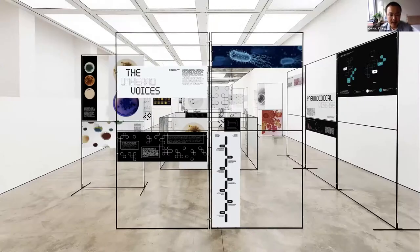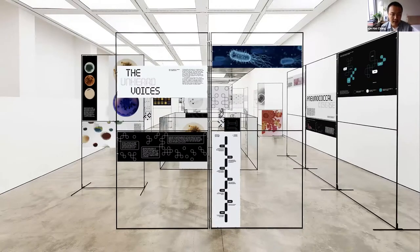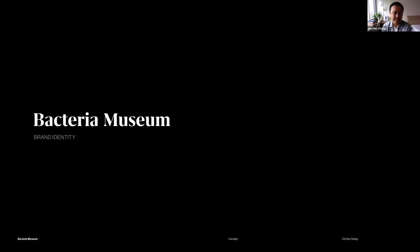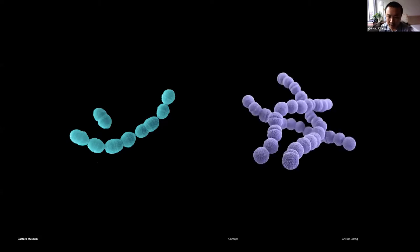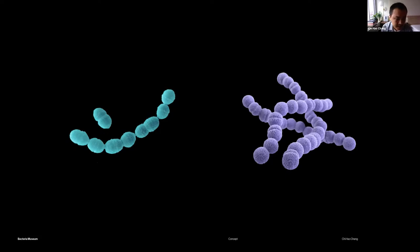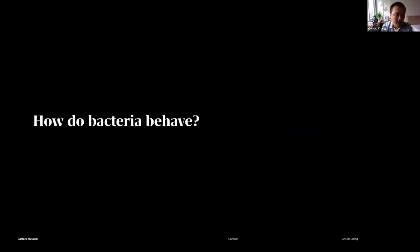The second project I want to share is an identity project I designed for a museum called Bacterium Museum. In the beginning, I was looking into the form of bacteria. This is how they look like. It's the same shape that's been repeated and they are connected with a single point. Besides looking into the shape, I was also thinking, how do bacteria behave?